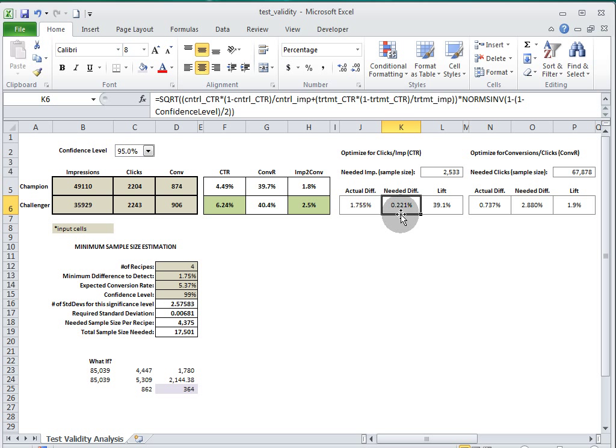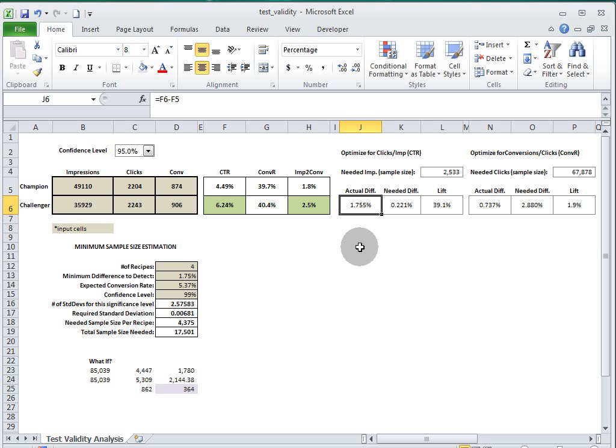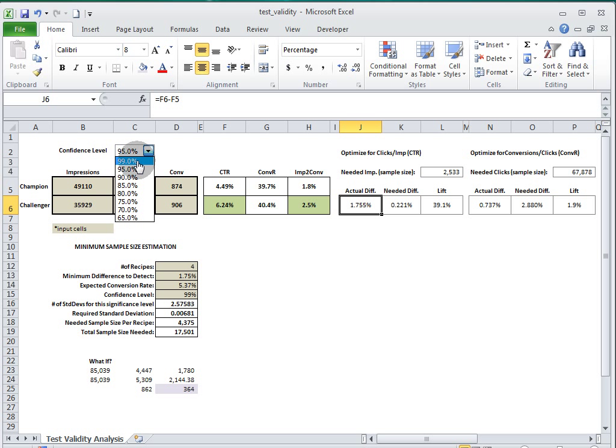Now, of course, our actual difference is 1.76, so we have a very statistically significant winner. I can change this to 99 and it still doesn't even get close. What this means is that we could have picked a winner for click-through a long time ago, so we probably left some money on the table with this particular test.